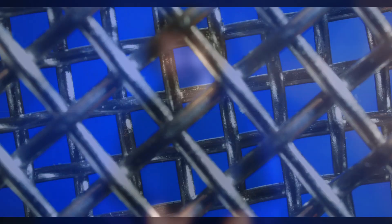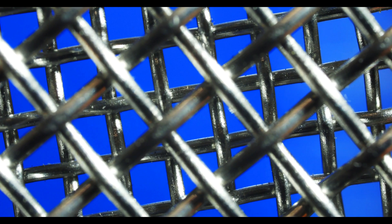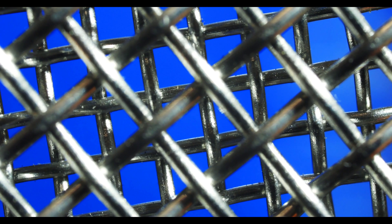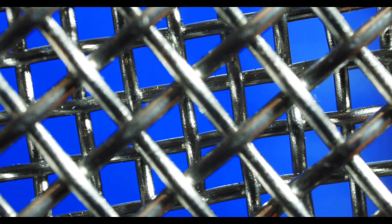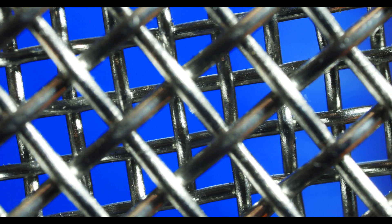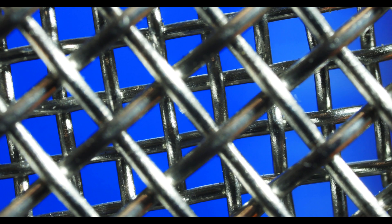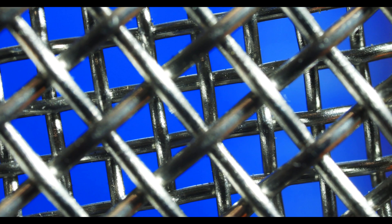Inconel 600 is a nickel-chromium alloy widely used for its corrosion and heat resistance performance. Its chemical composition has nickel, chromium, iron, manganese, and silicone.